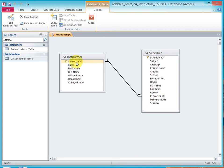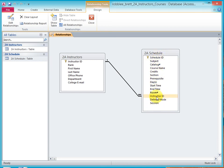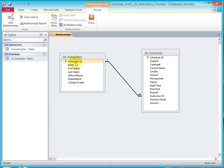And it's going to stop them because when you try to delete this single instructor record here, the access database system is going to know that there's many courses in the schedule side that relate back to this instructor. So before we can delete this instructor,